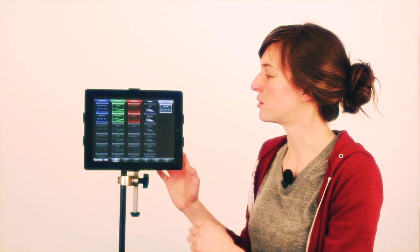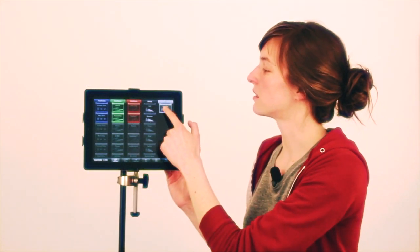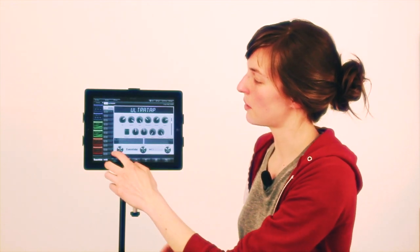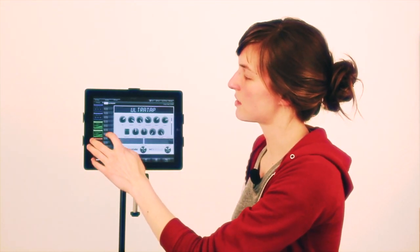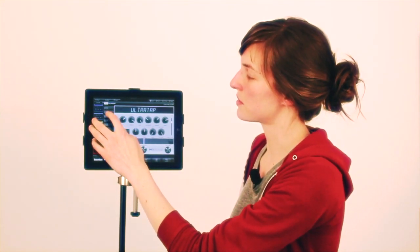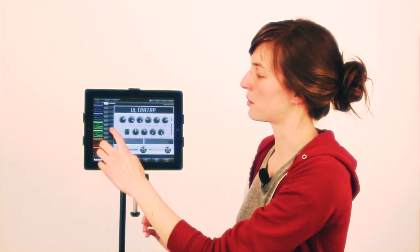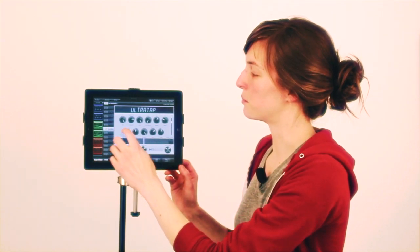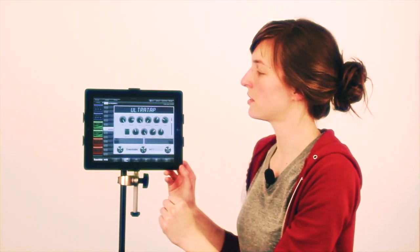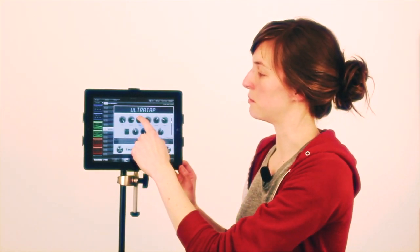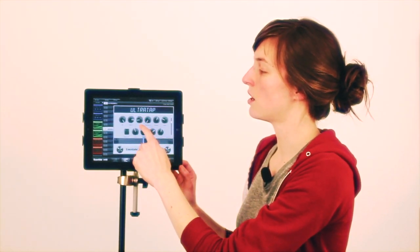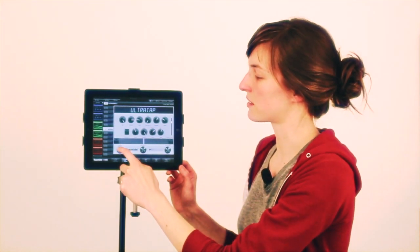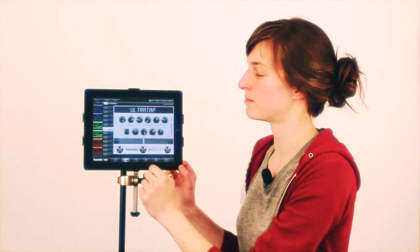If you click on one of them, like Ultra Tap, that'll take you to all the presets associated with this algorithm. If you click on one of them, that'll load the preset itself, and you have the ability to change any knob or turn the effects on and off.